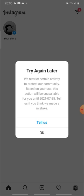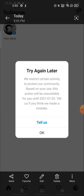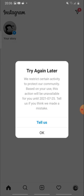This type of problem is not permanent, it's a temporary problem and it will be resolved within few days. As you can see, a date is also given that till this date it will be fixed. But it also says tell us if you think we made a mistake. So if you think you haven't done anything and Instagram has done some mistake, then you can report.